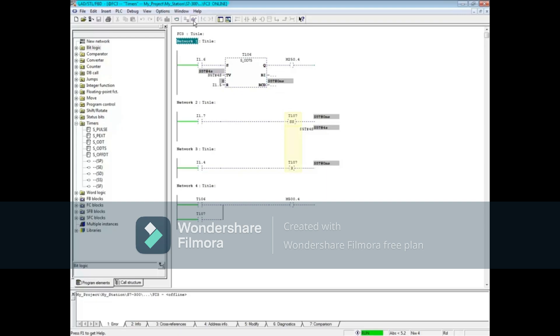Let's start timer T107 with the momentary on I1.7 and reset the timer with input 1.4.